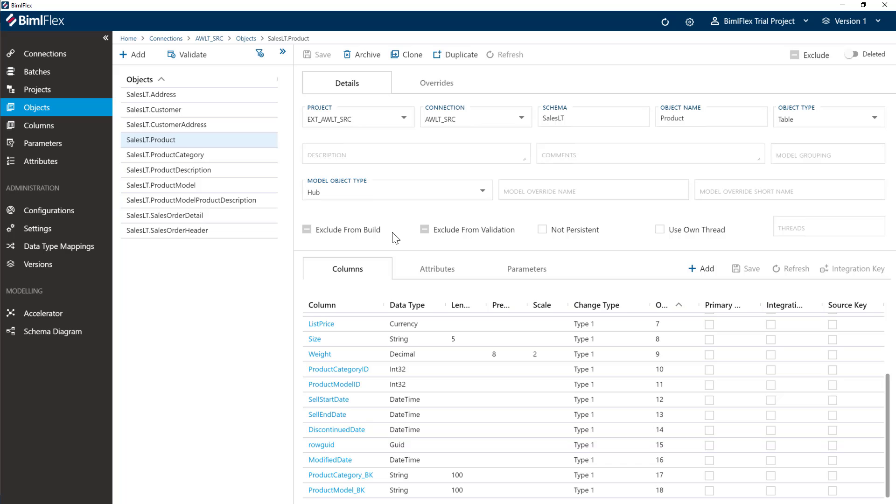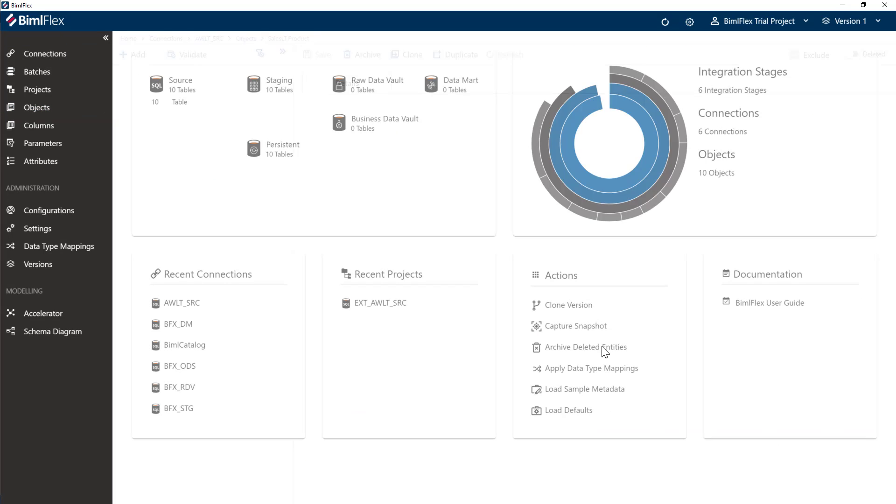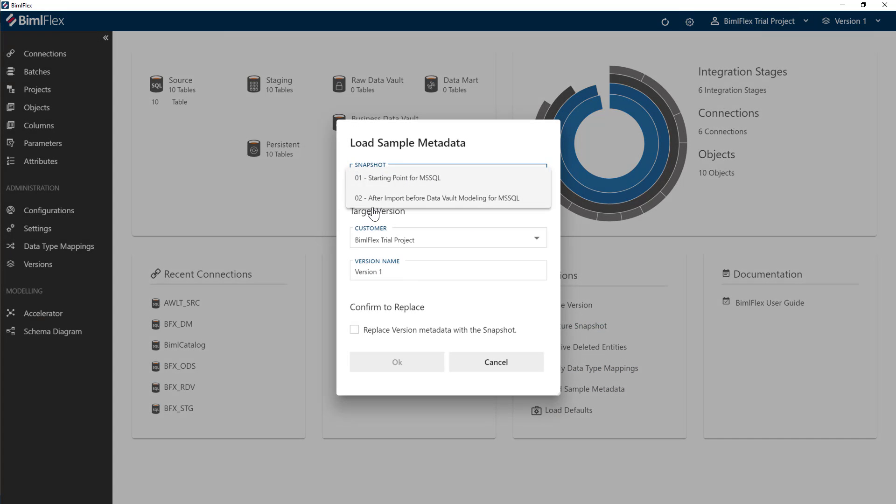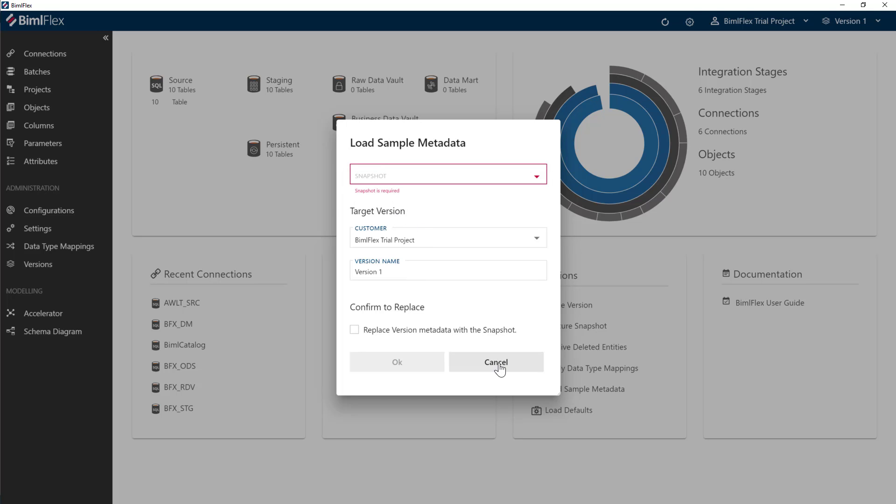This also, what I've just done here, is the starting point for this sample metadata here. So I will keep coming back to this import after metadata. So all of those steps that we've done gets us to that sample metadata here.